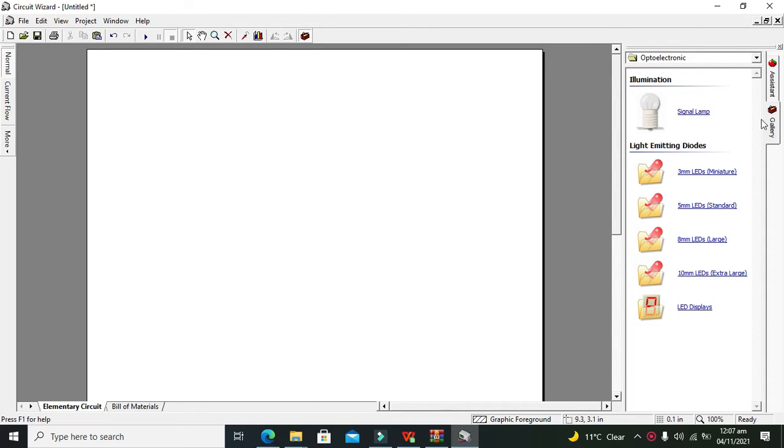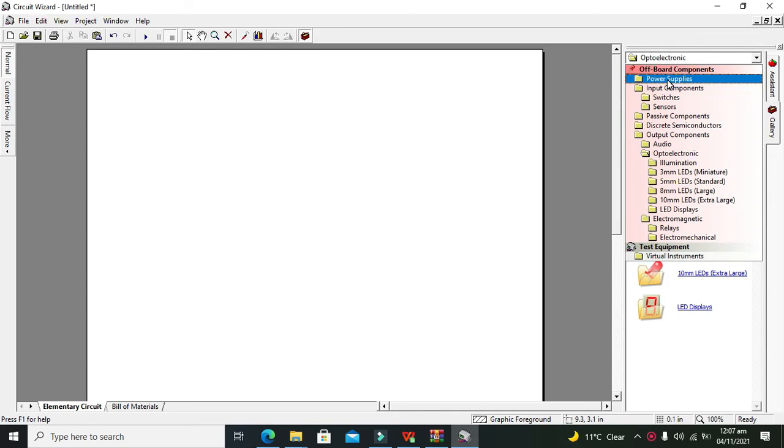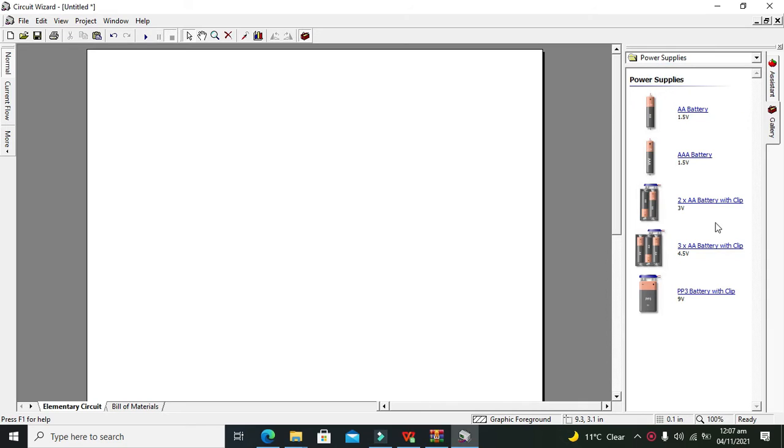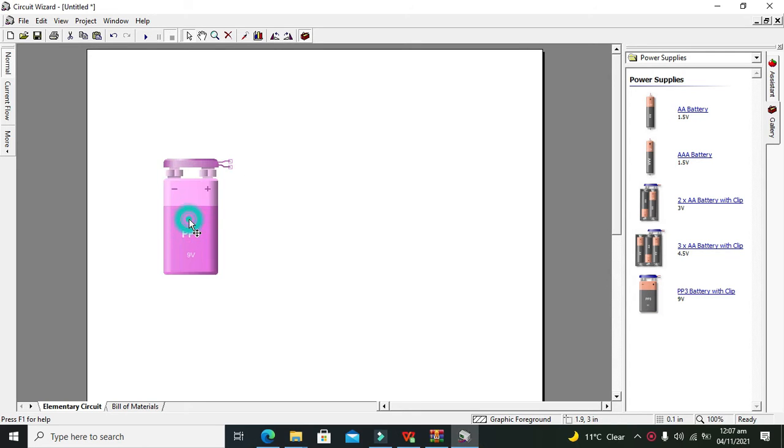First, you can see that we have on the right side a lot of options like power supplies and all of these things. In order to operate a relay, we need a 9-volt power supply that is in the form of a 9-volt battery.